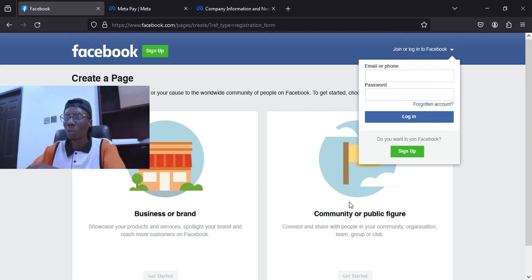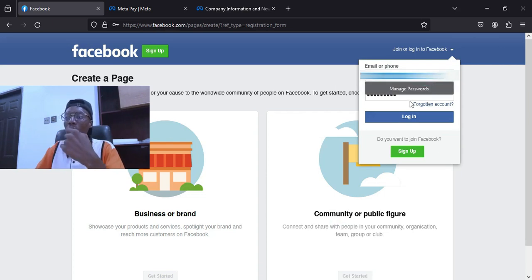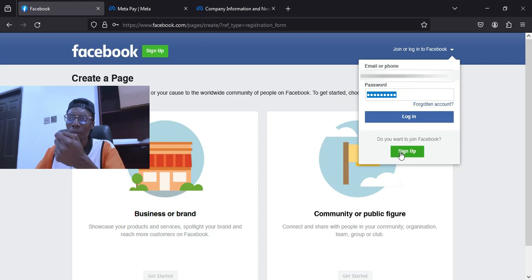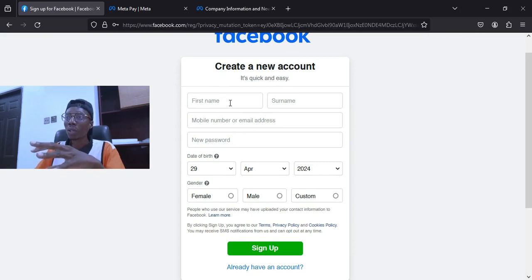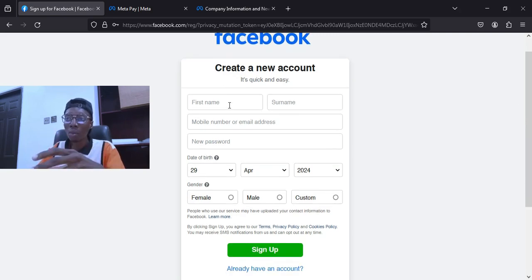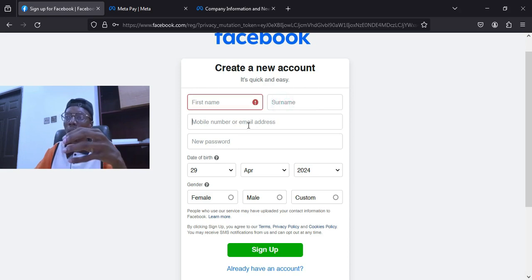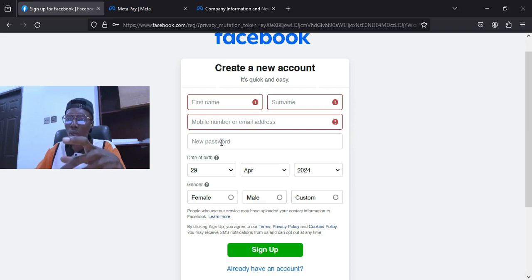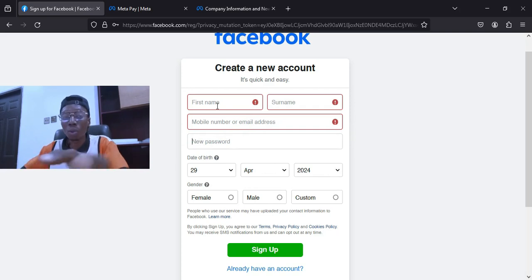The first thing now is the email. Enter your email then create your password, and click on Sign Up. It will take you to the page where you are asked to create a new account. Here you put your first name, surname, and optionally a middle name, along with your mobile number or email address, then your password, date of birth, and your gender — male or female.